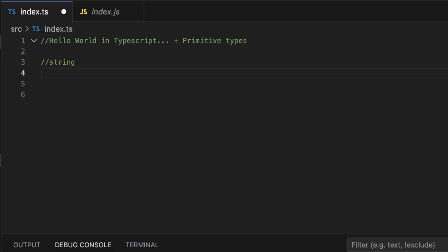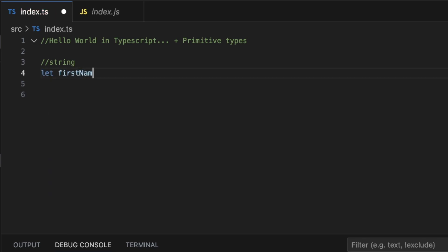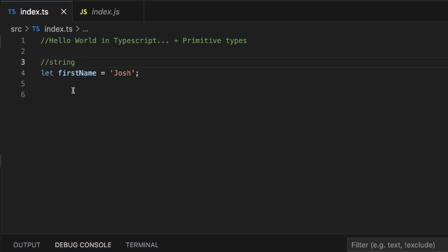For example, in JavaScript you might say let firstName equal Josh. Although I'm not getting an error here, this should be giving me an error. You see how it notices that it's a string?